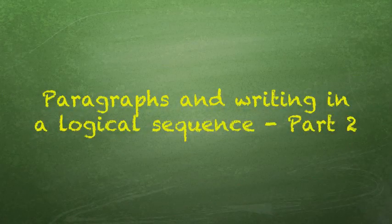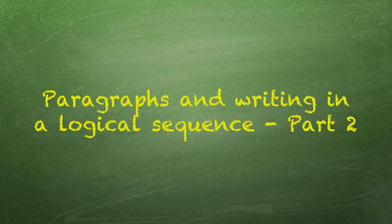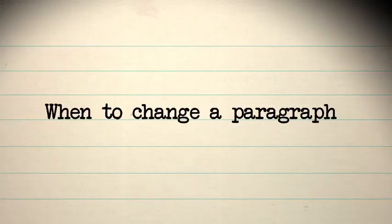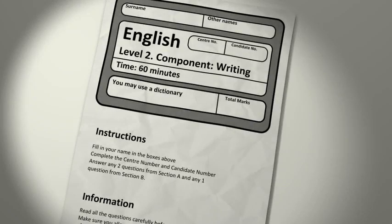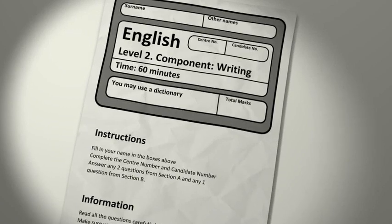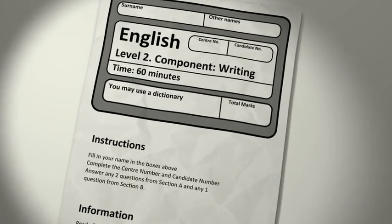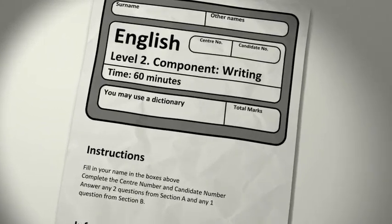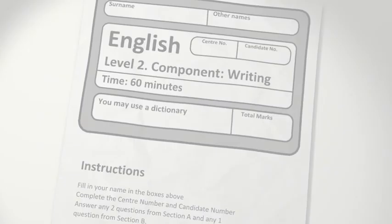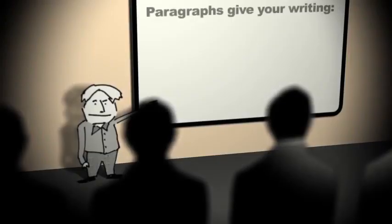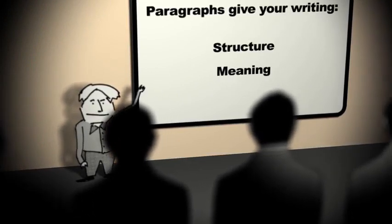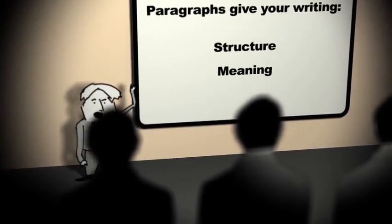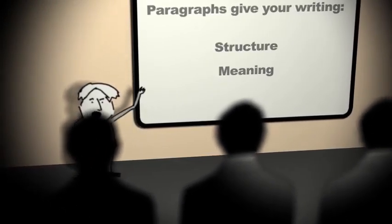Paragraphs and Writing in a Logical Sequence. When to change a paragraph. At Level 2 in the Functional English Assessment, you should show that you can write in paragraphs. Paragraphs give your writing structure and meaning. They help readers to make sense of your writing.